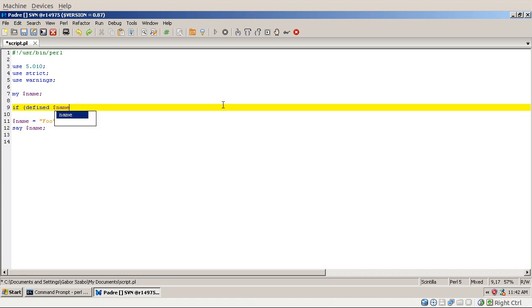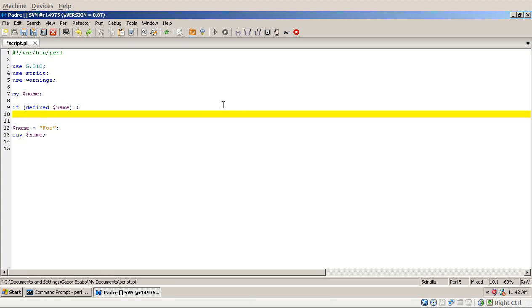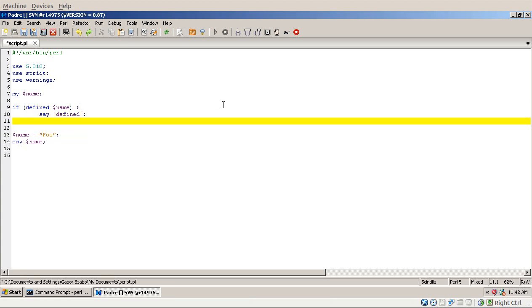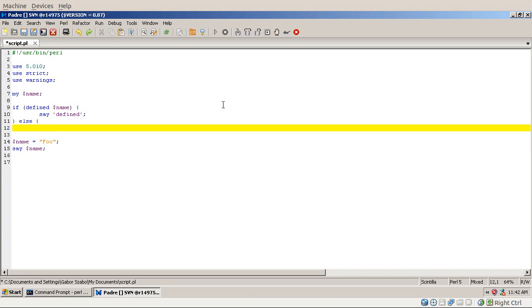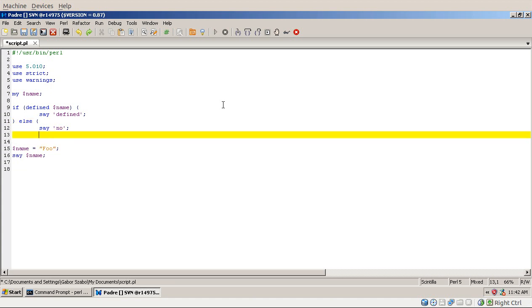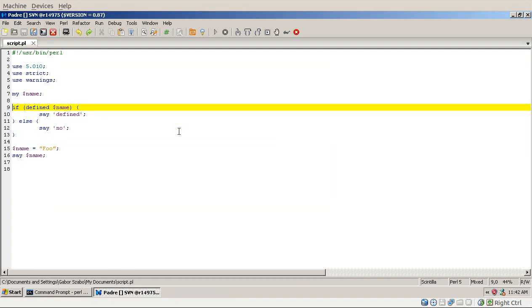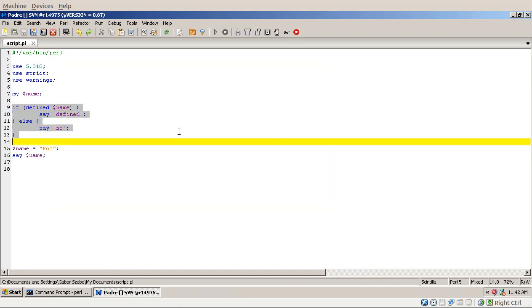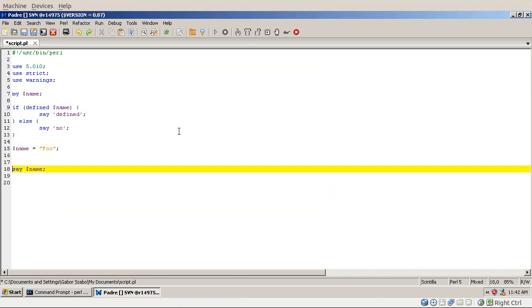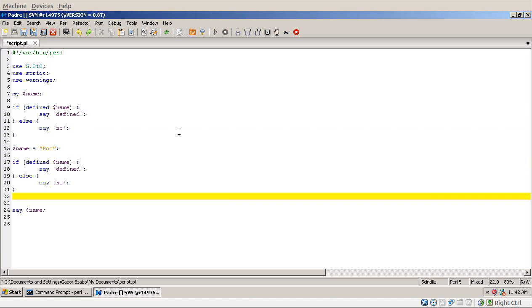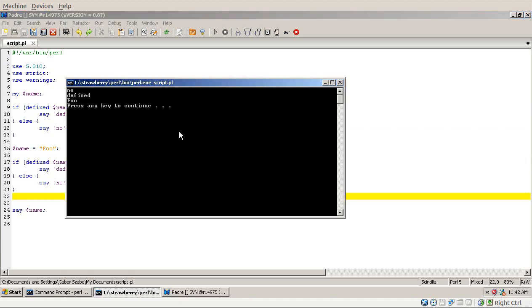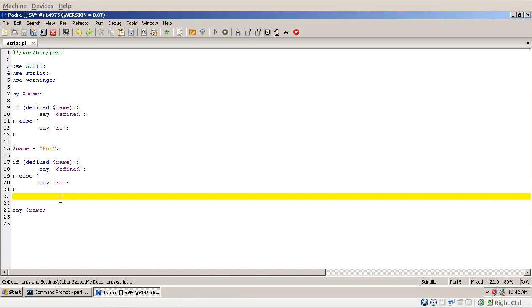So we can ask whether it's defined and then print out say defined else we say no. And then if I run this code then you will see no and then foo. On the other hand if I take the same code and put it after the assignment as well then now you will see that first it's no then it says it's defined and then it's the value foo.